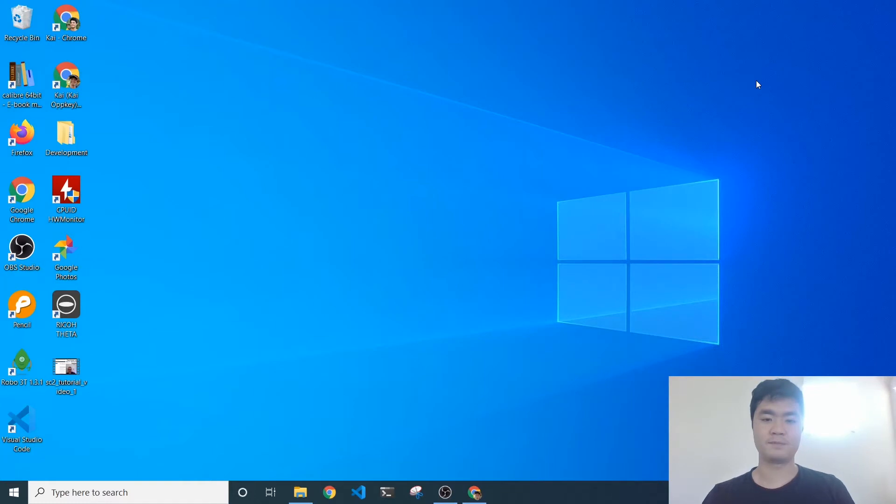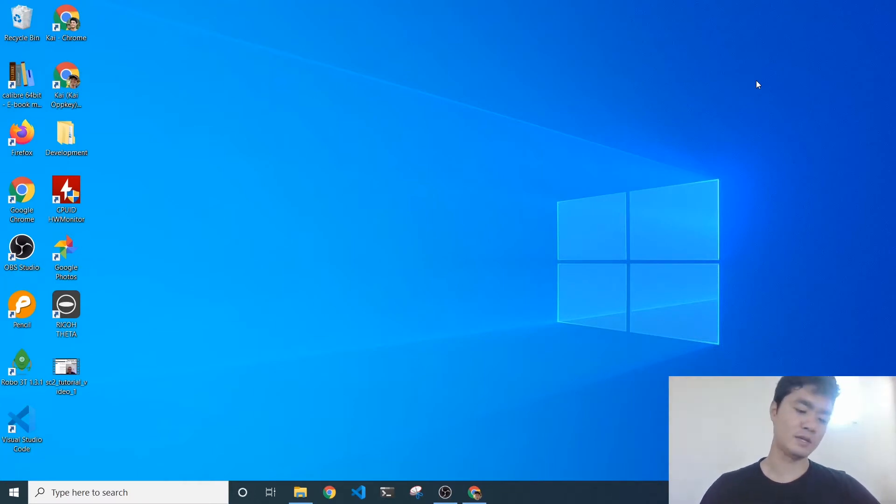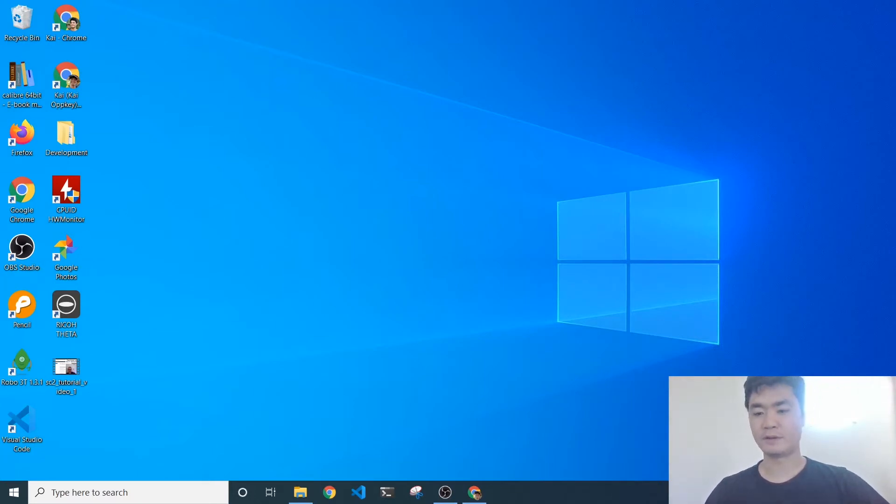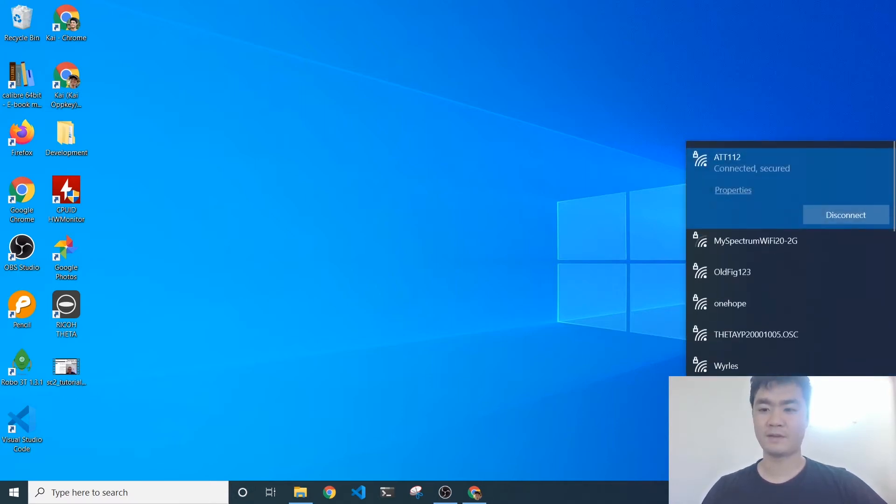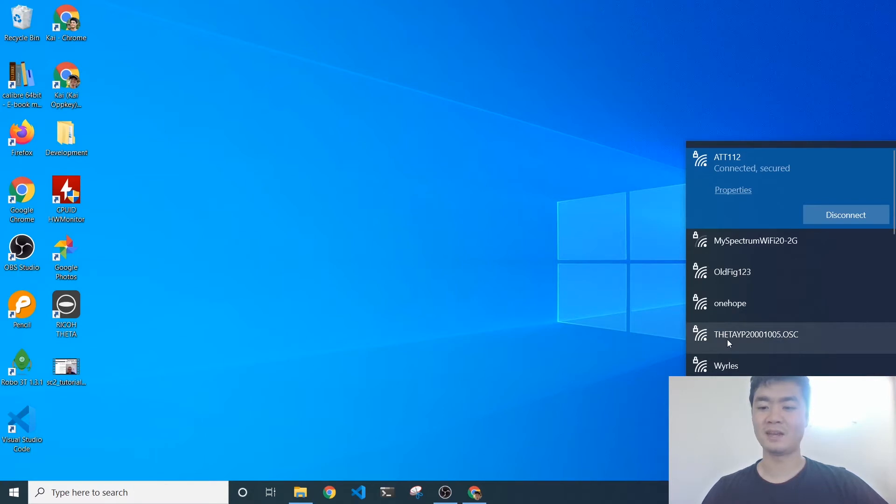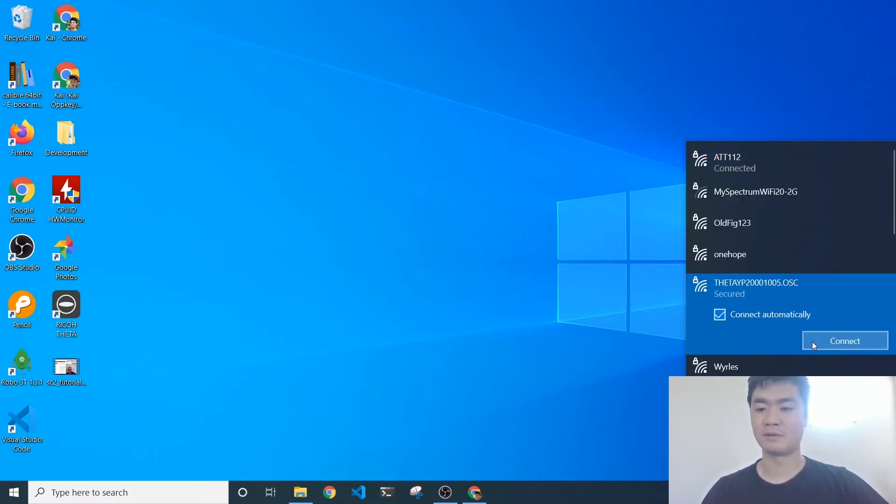We're going to be connecting to the Ricoh Theta SE2 on my Windows computer. First thing, I'm going to go to my Wi-Fi settings, and then here you can see the Theta. This is the name of the camera and a bunch of numbers.